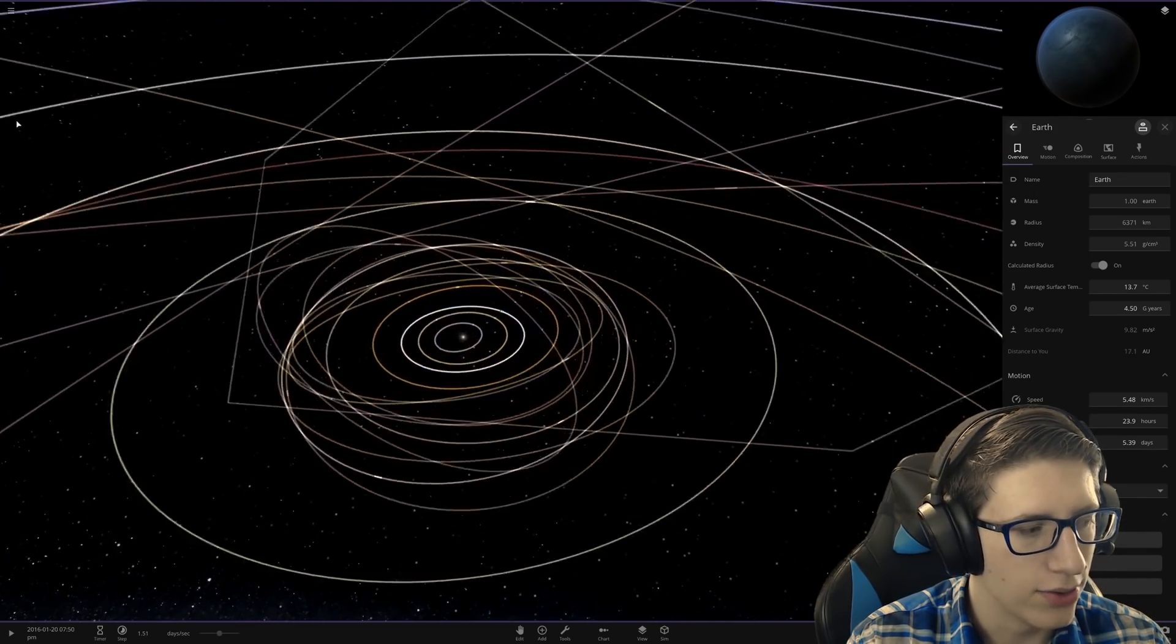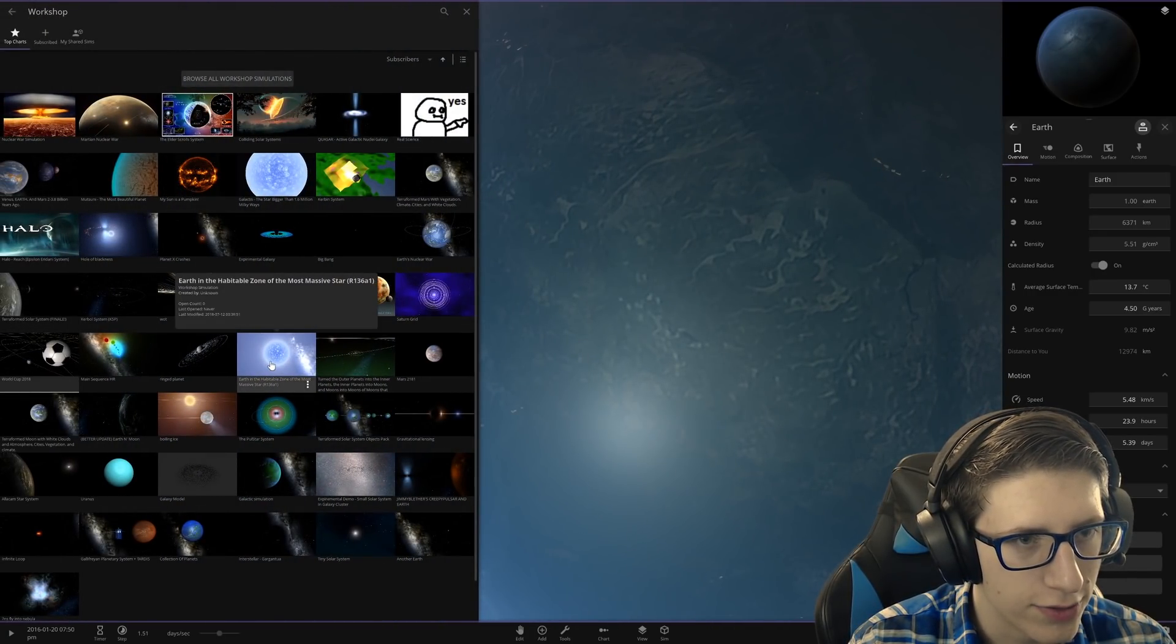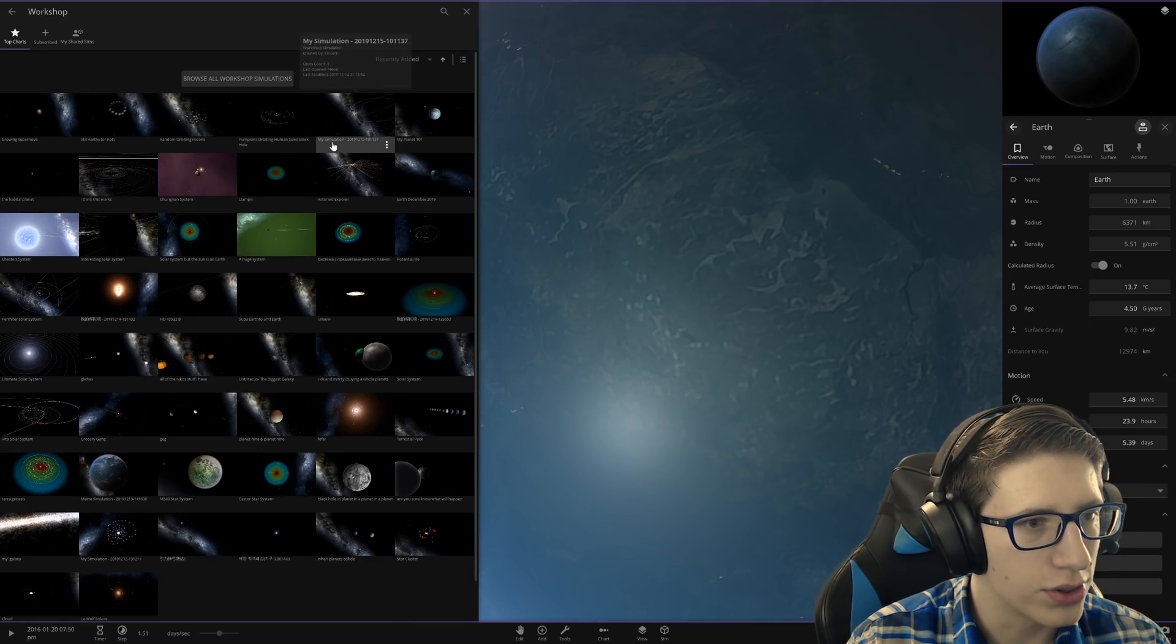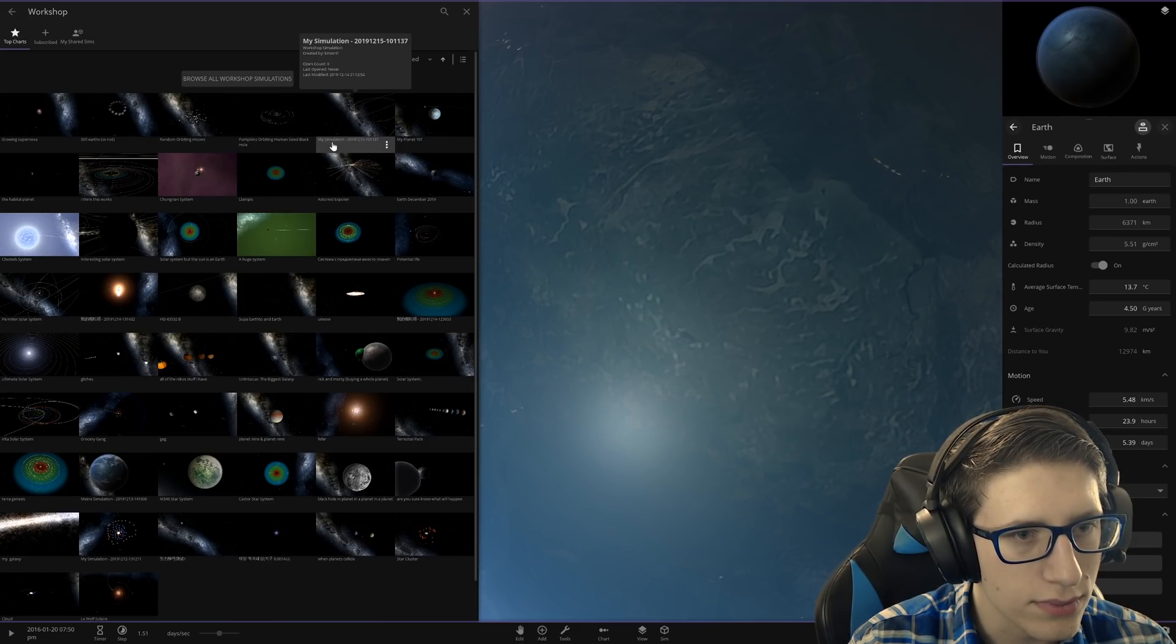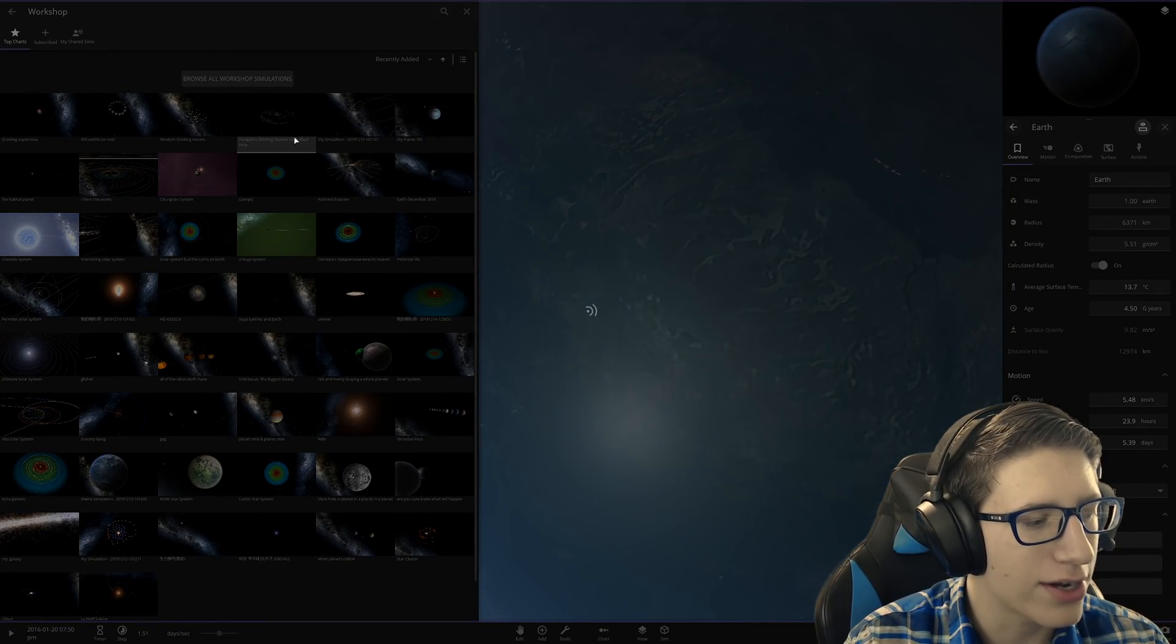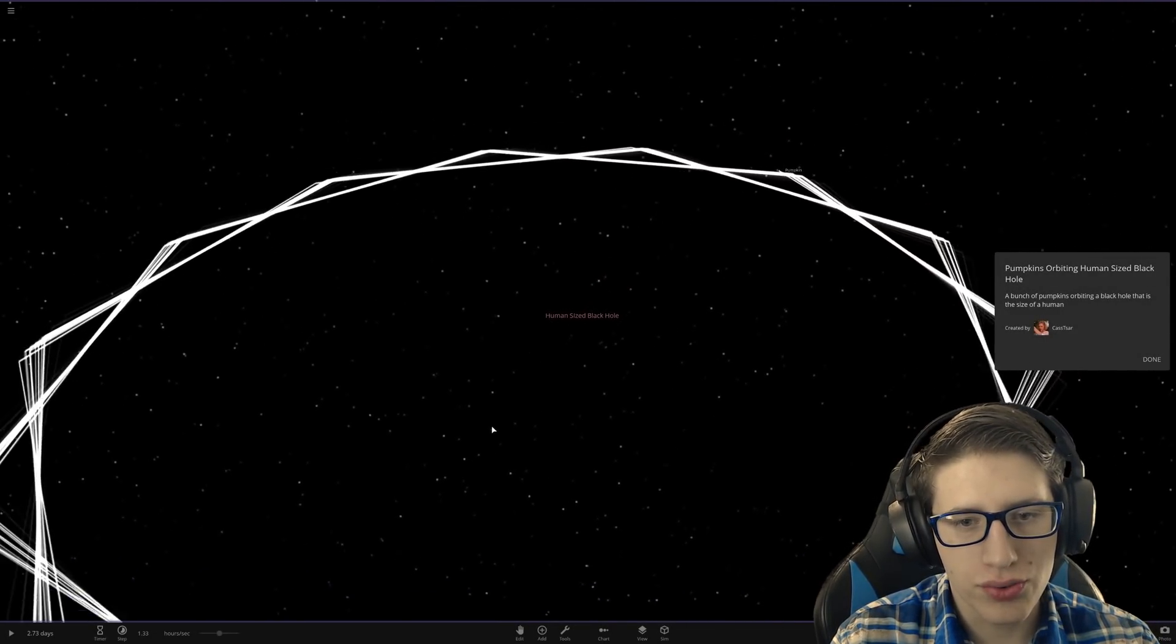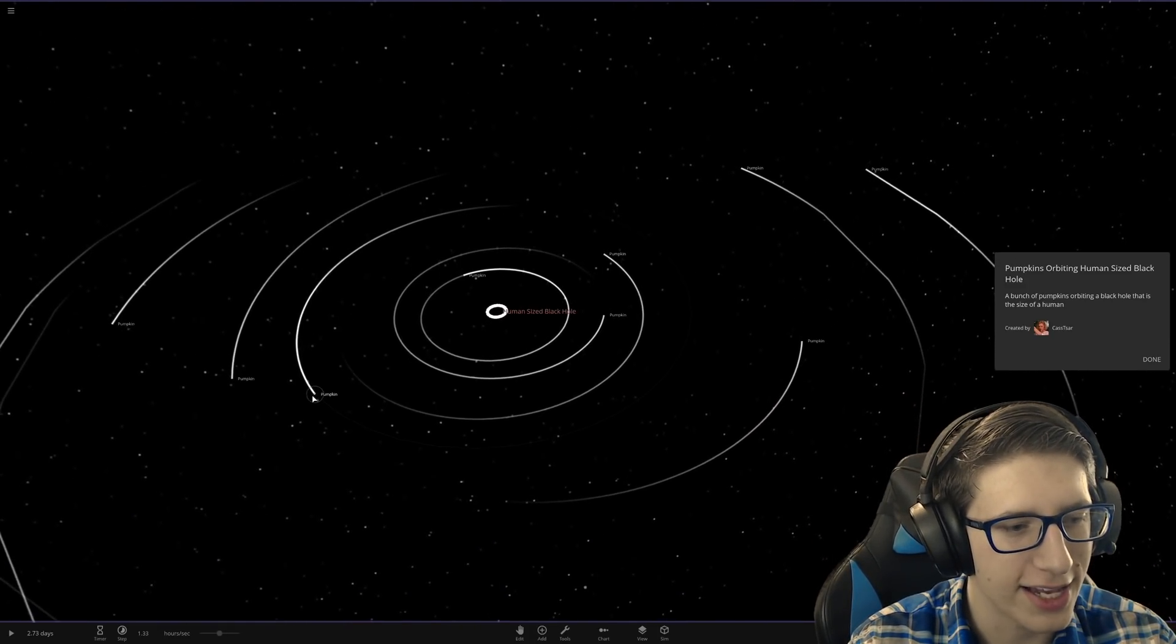What? No, Earth is orbiting a soccer ball. Why though? Why? Okay, we're getting out of here. What else do we have? Let's look for something recently added, high quality stuff. Pumpkins orbiting human-sized black hole. Of course, like a true intellectual we have pumpkins orbiting a human-sized black hole.